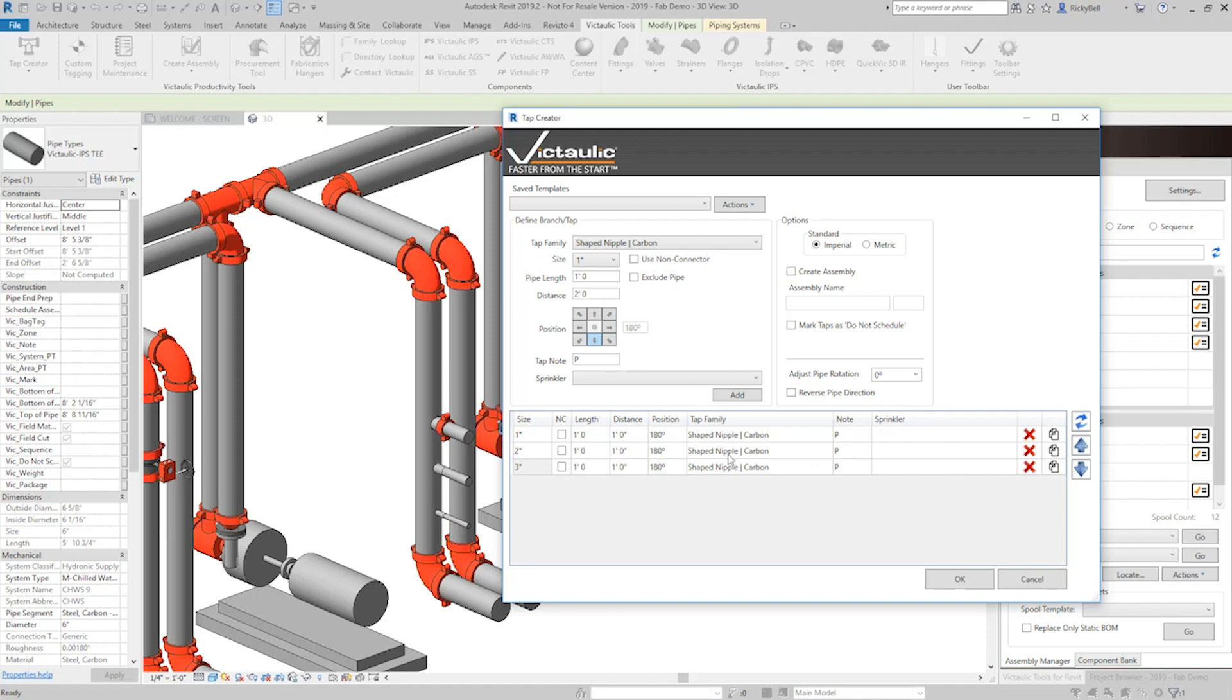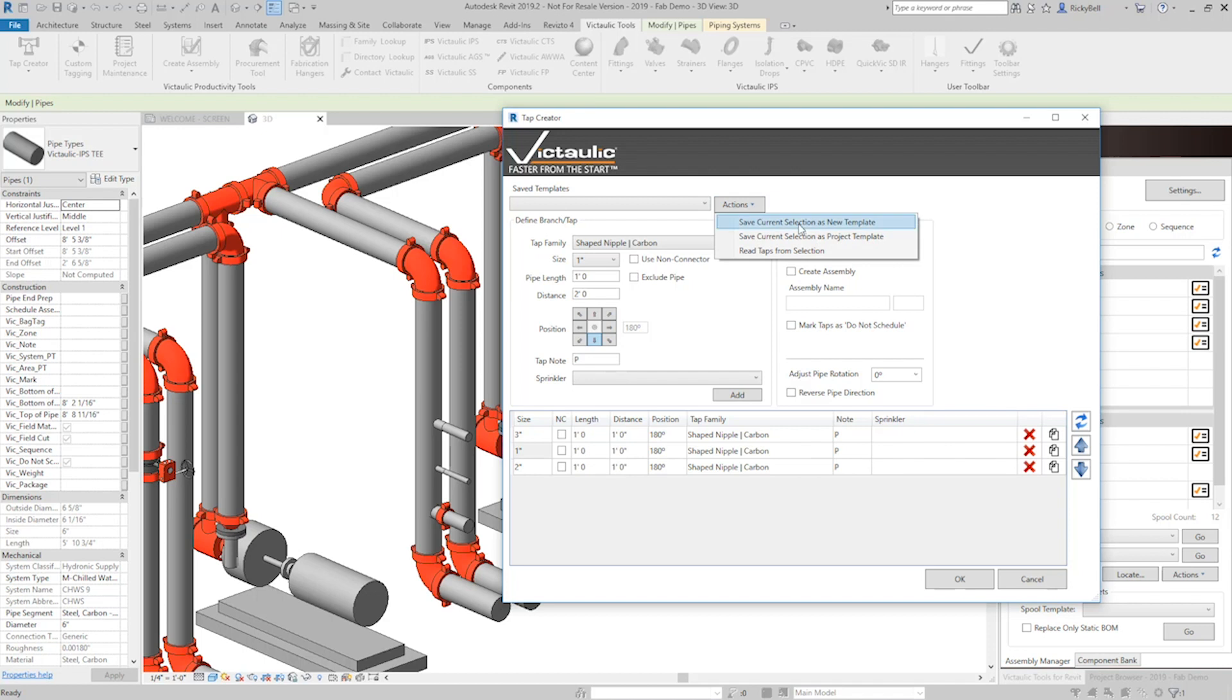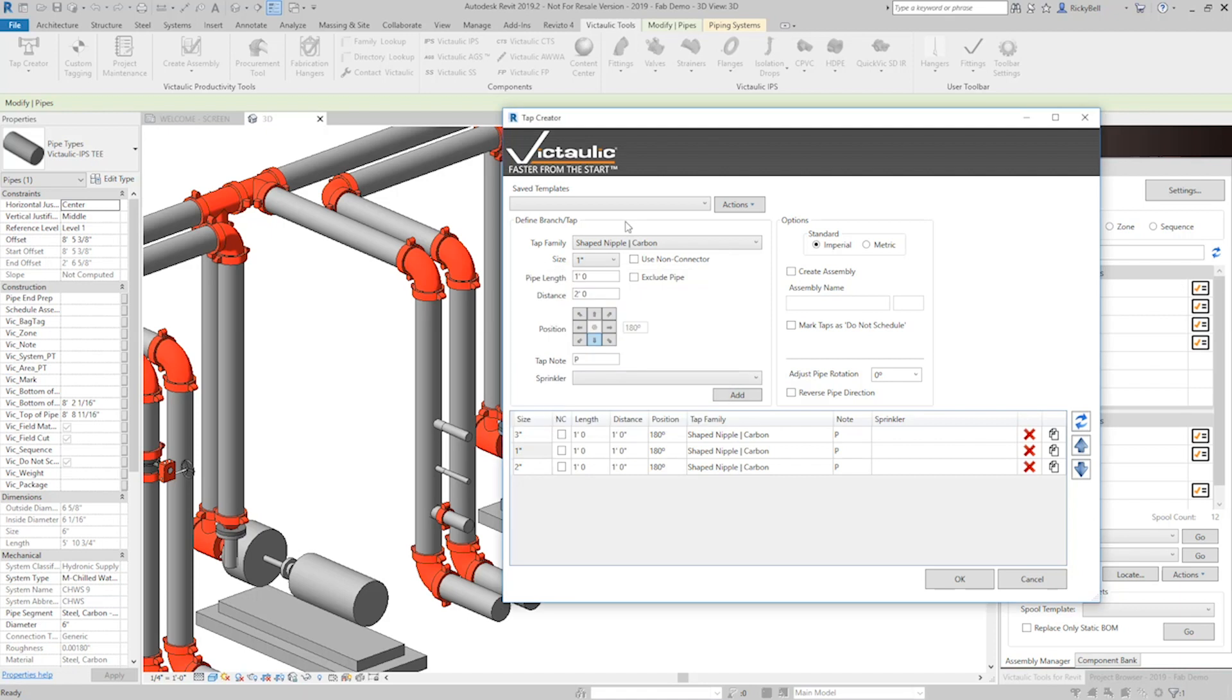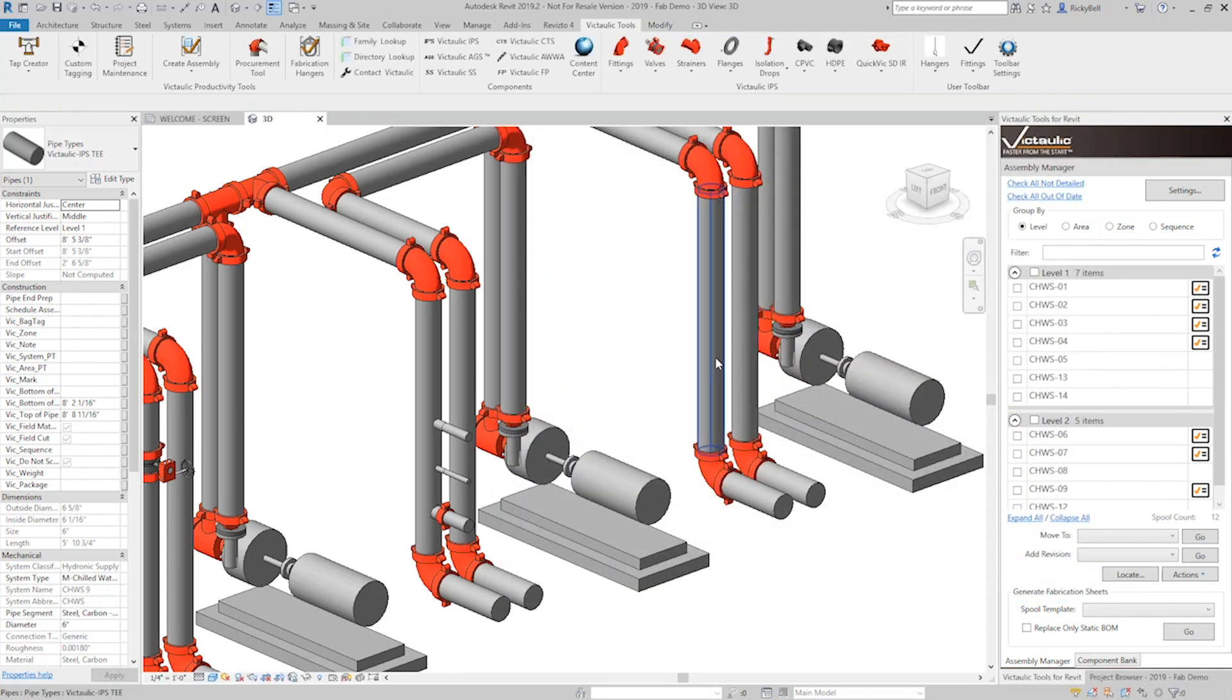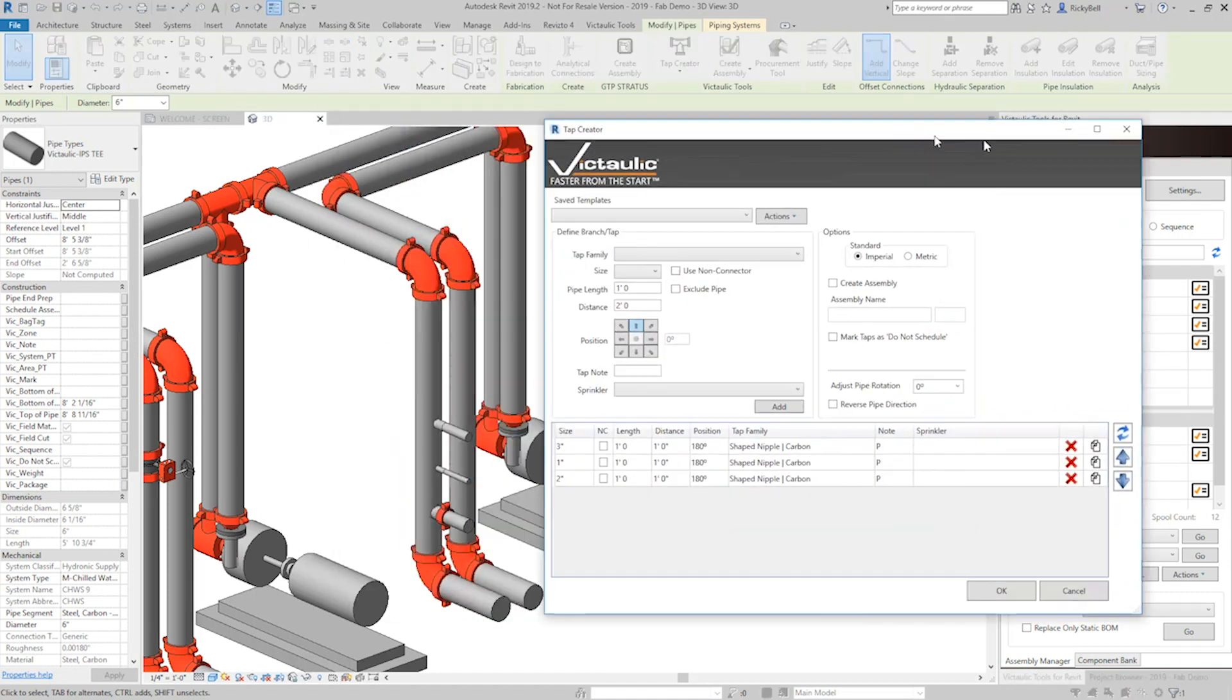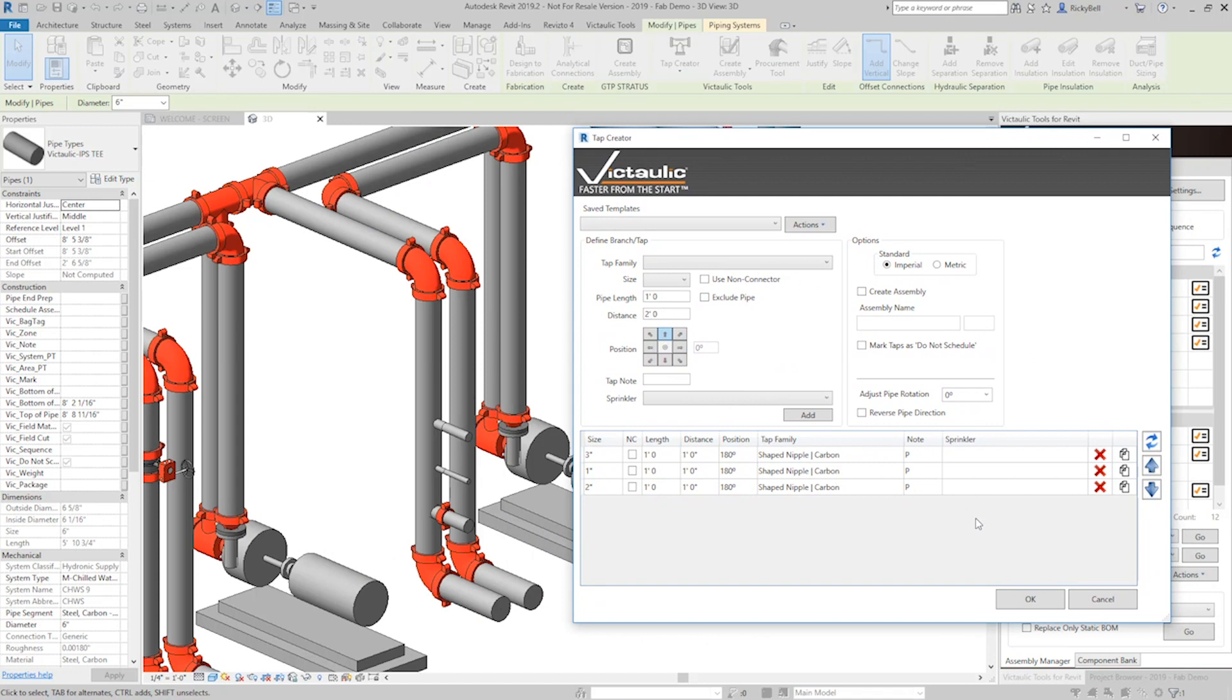One of the new features here is that you can reorder these rows using these up and down arrows. Let's put the two inch at the bottom and the one inch in the middle and see what that looks like when you hit refresh. But just like before it's really easy to make a selection, make your taps the way you want them to, and then save them as a new template. Let's call this one new template. And now this new template can be recalled on any other piece of pipe throughout your project. And that's really the point of the tap creator.